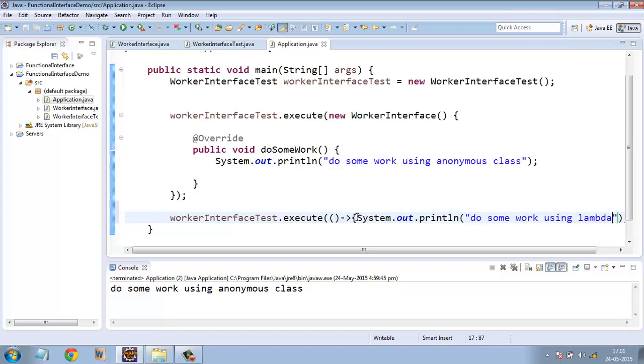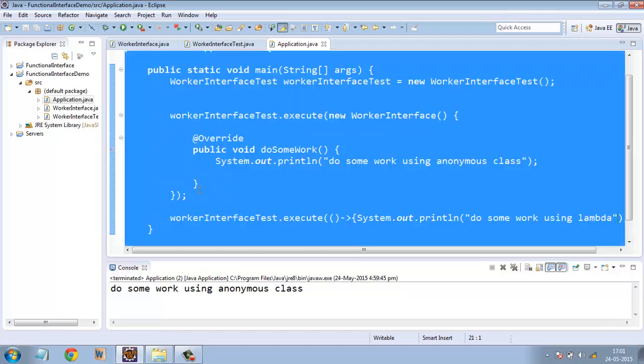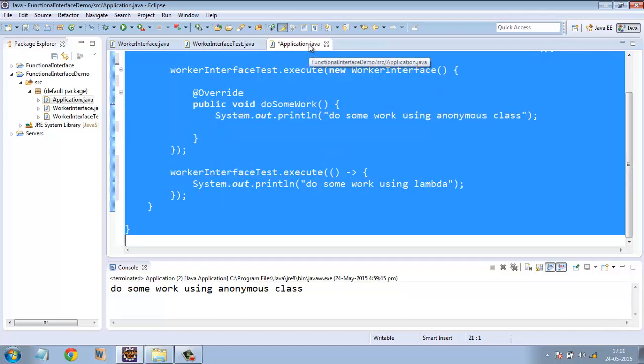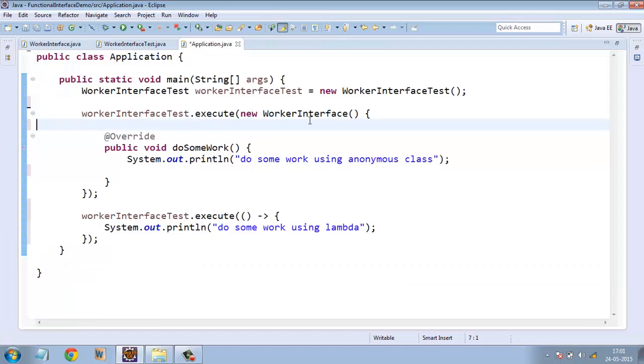And just to improve the readability, just select the entire file, Ctrl-A and then press Ctrl-Shift-F. So this will format code.